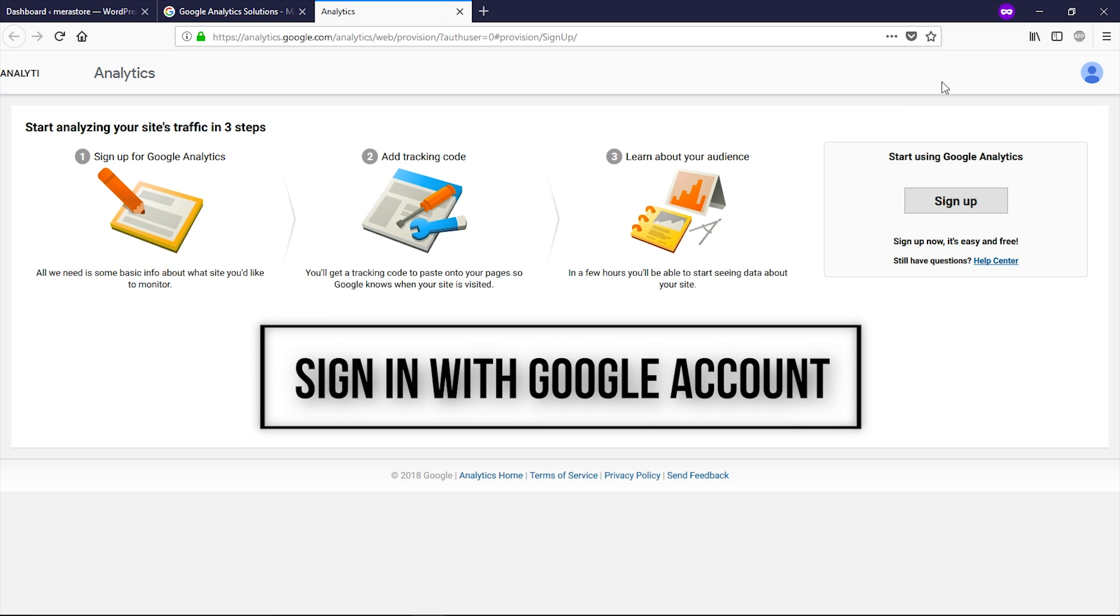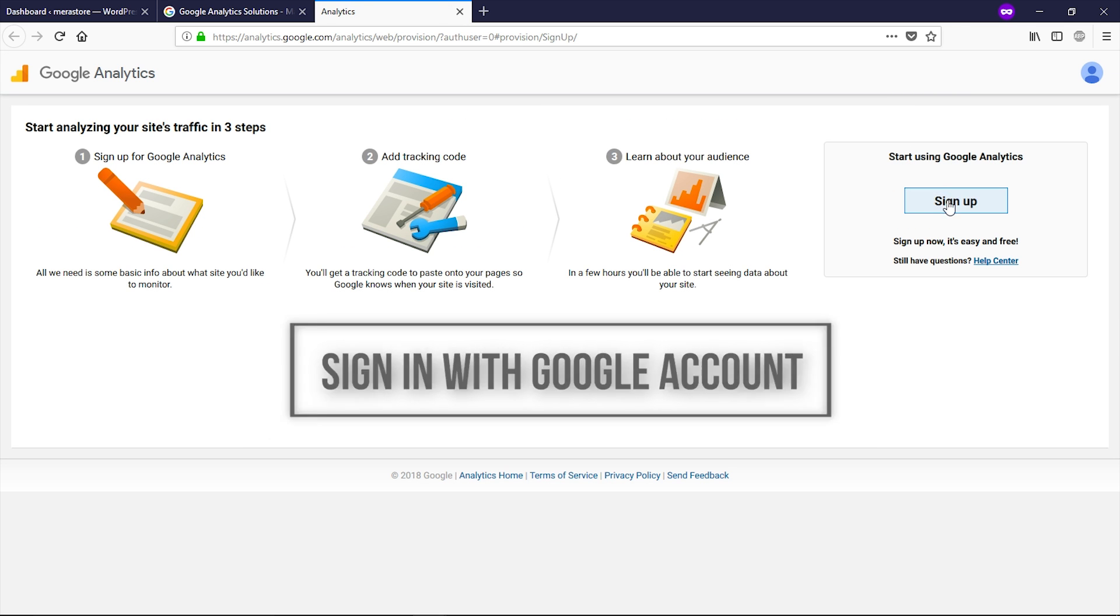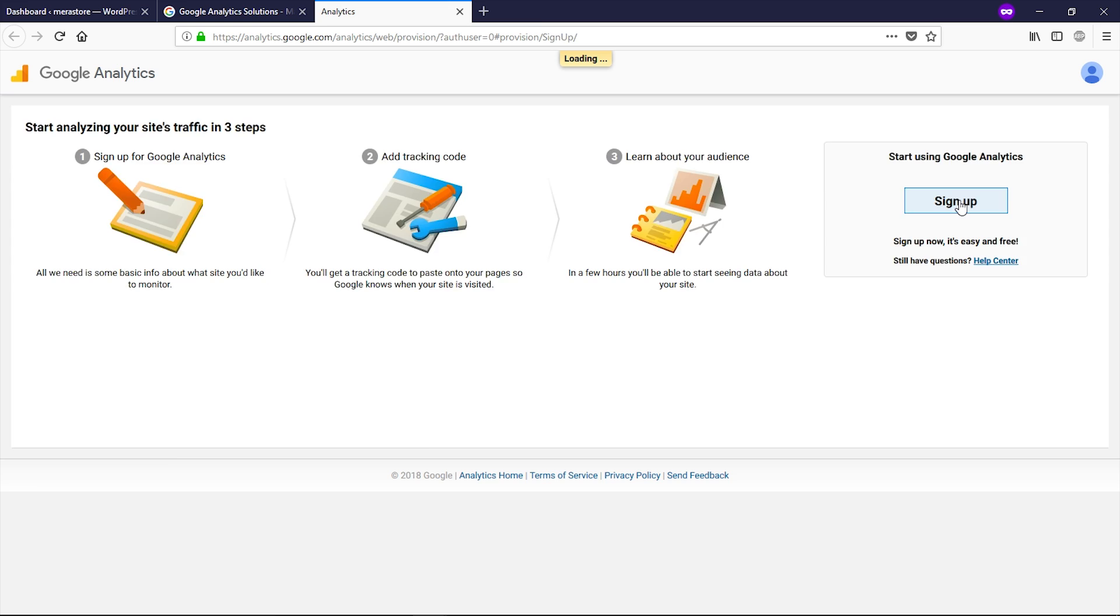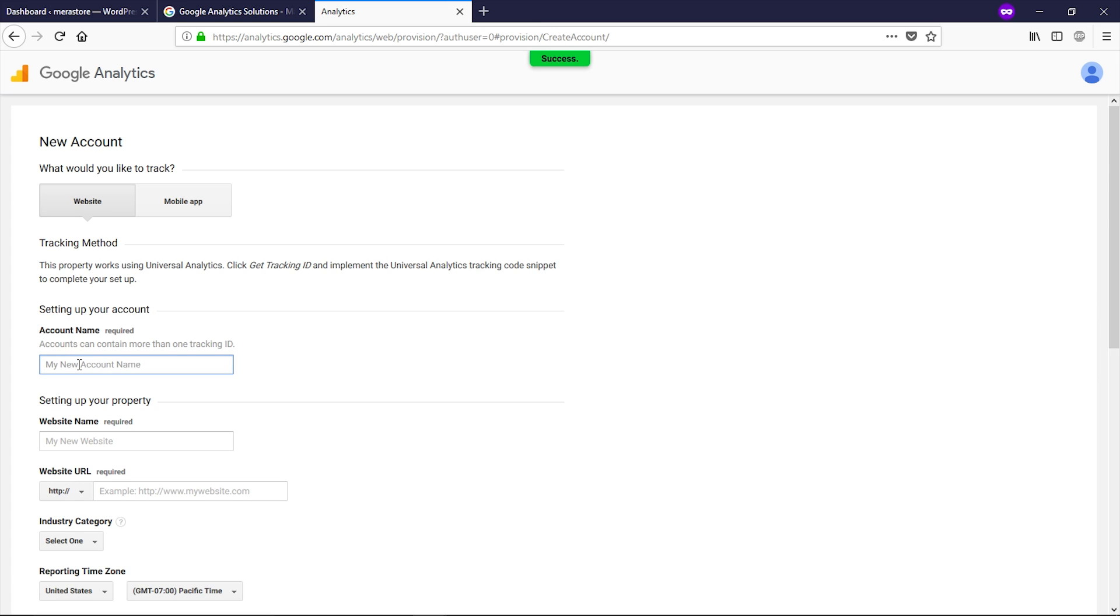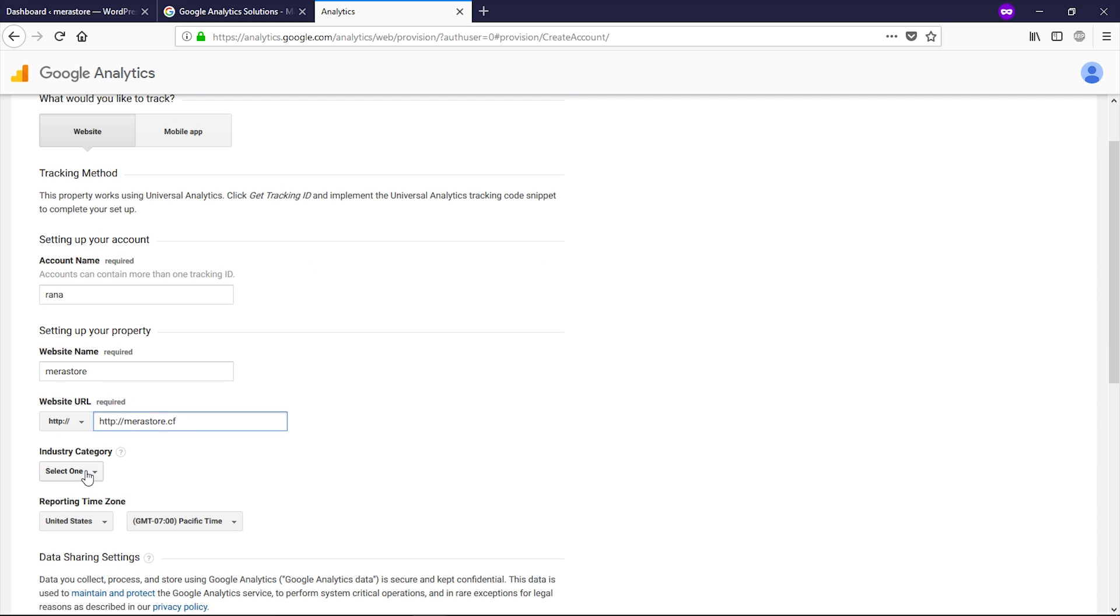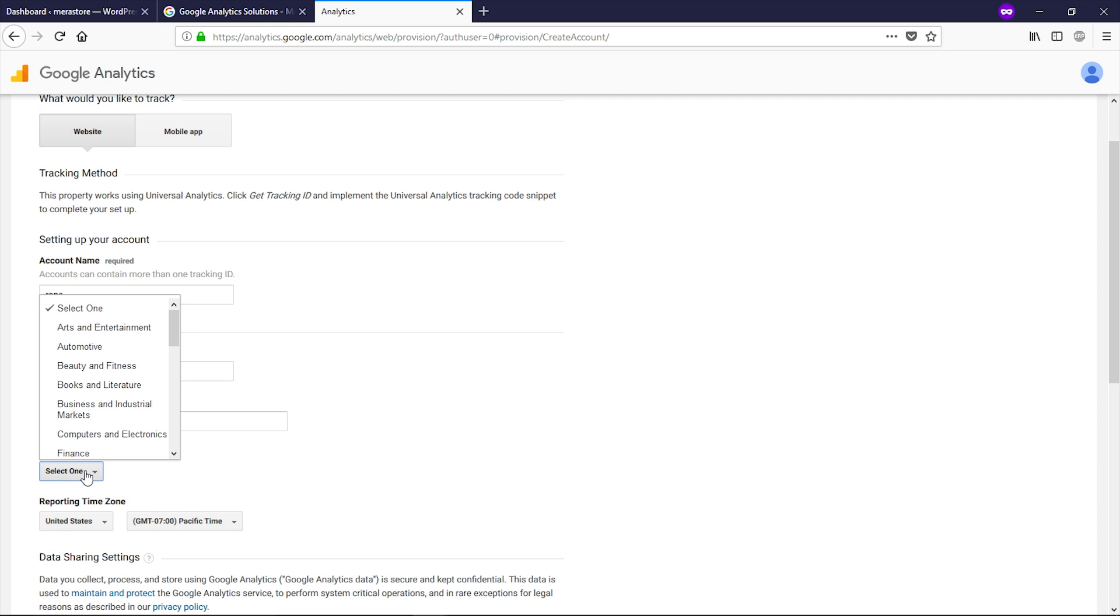Now log in with your Gmail account and then click on sign up. Here, type the name of your account, type your website name, now type your website URL, select your industry category.